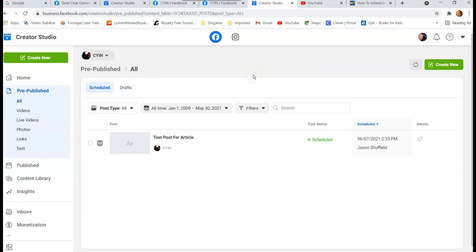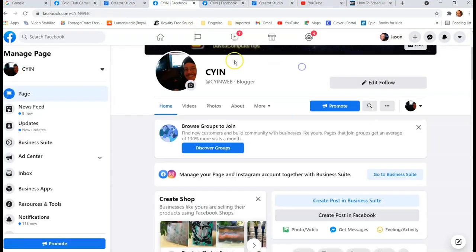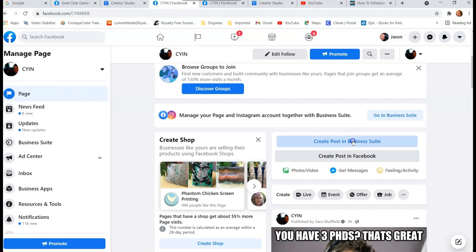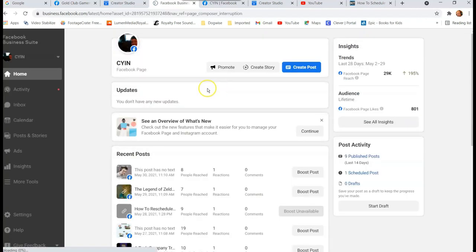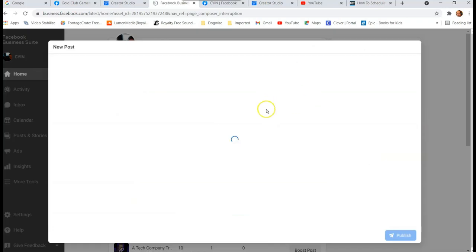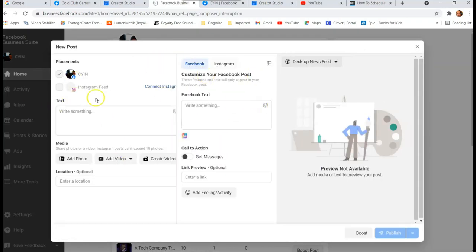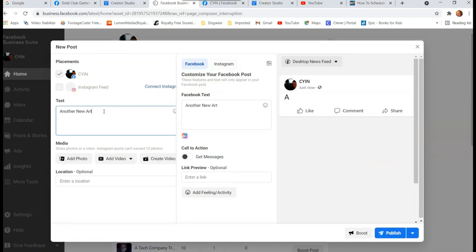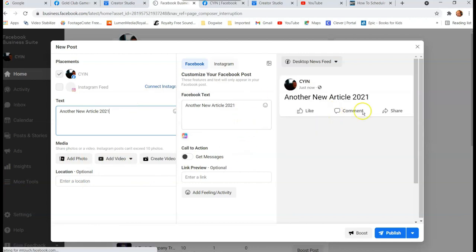There's another way I actually like a bit more — Business Suite. Go back to your page and click 'Create post in Business Suite.' Business Suite is simpler and better laid out. Once inside, you can create a post from the top button or from the side menu. Click 'Create Post,' type in your content — like 'new article 2021' — add photos if you want, and you'll notice there's a live preview panel on the side, which is really handy.